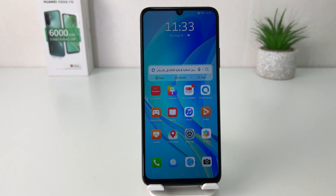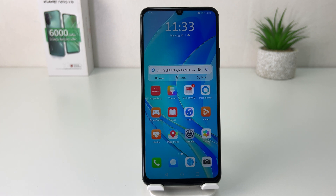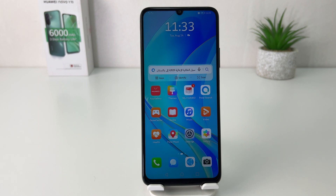Hello and welcome back to my another tutorial. In this tutorial I'm going to share with you how to enable developer mode in your Huawei Nova Y70. You might have recently bought this Huawei Nova Y70 and you are looking for how to enable developer mode.